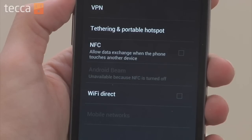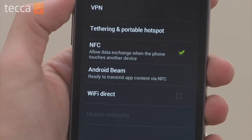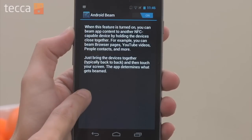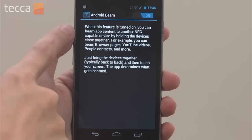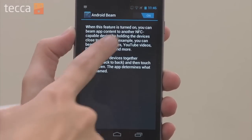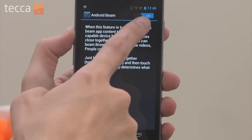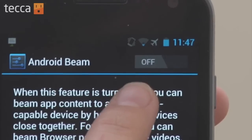NFC is short for Near Field Communications. It's technology that allows you to press that phone together and share amounts of data with another smartphone with the same technology. So let's tap on Android Beam, and it will explain what it does for you right here. And right at the top, you can see a toggle that says On, and we are going to toggle that to Off.